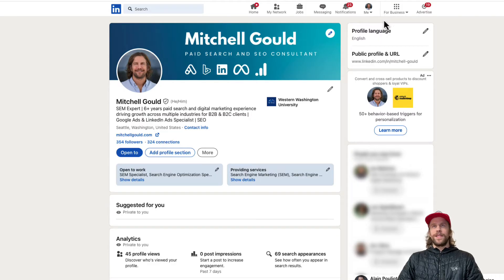You're going to want to be logged in to your LinkedIn profile. You can do this on mobile or desktop, and you're going to want to go into the settings section.